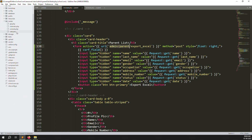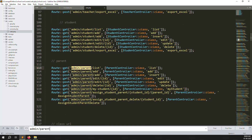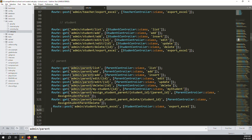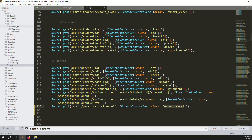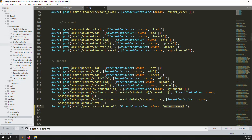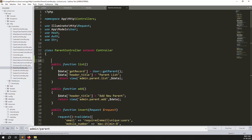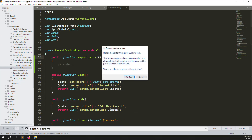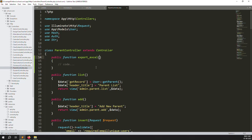Go to routes/web.php. You can see admin list, admin add, and all admin parent routes. We need to create a new route — copy the student route, paste it, and change it to 'parents'. Also change the controller from StudentController to ParentController. Open app > Http > Controllers > ParentController and create a new function: exportExcel with a Request parameter.